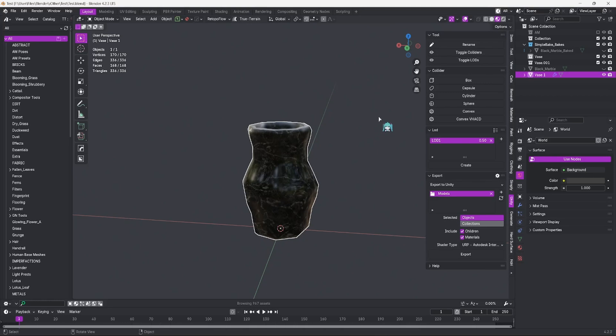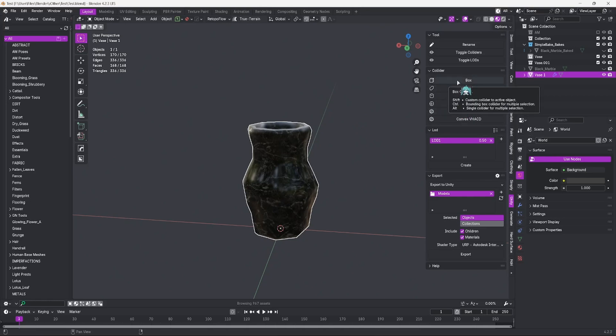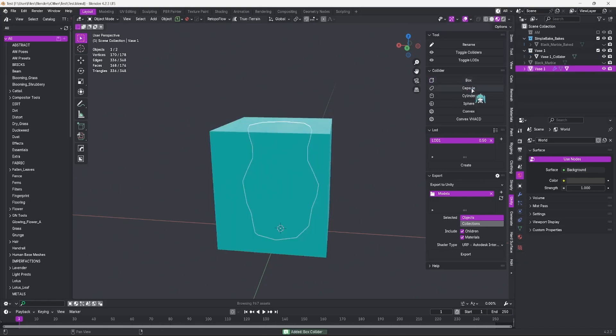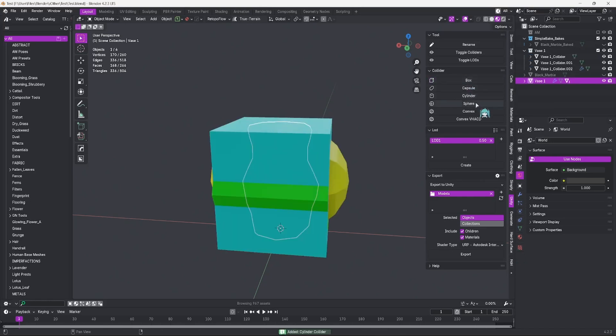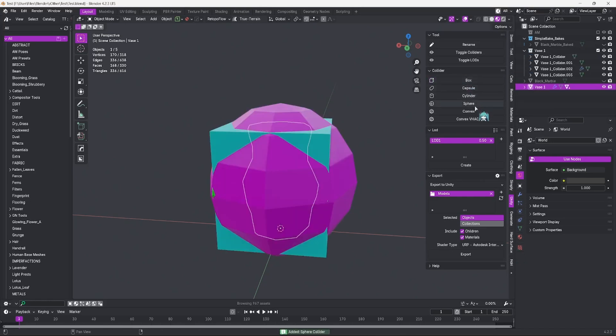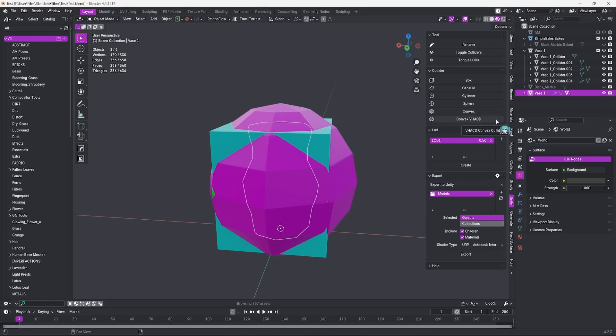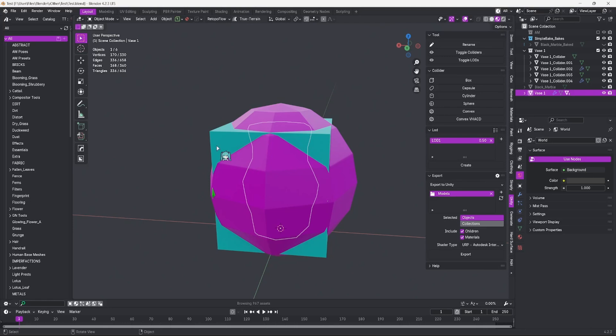In Unity, your game objects typically have a collider, so your characters or objects cannot go through them. You can add them now straight in Blender, so they can be imported into Unity with pre-made ready colliders. You can automatically add box colliders, capsules, cylinders, spheres, convex colliders, and convex VHACD colliders. I'm not entirely sure what that stands for, but it's a generated collider that is more similar to a mesh collider you will find in Unity.